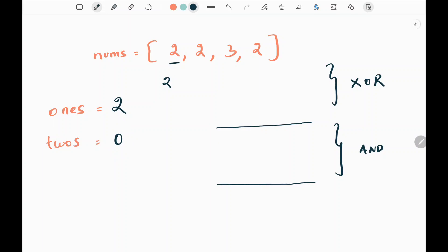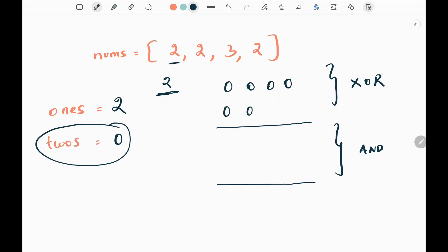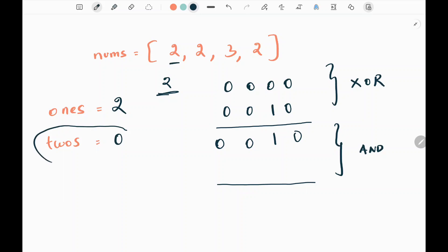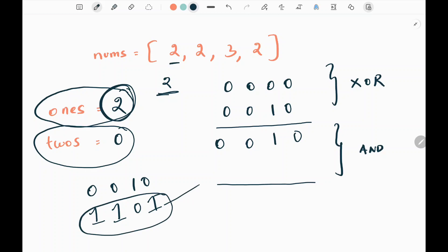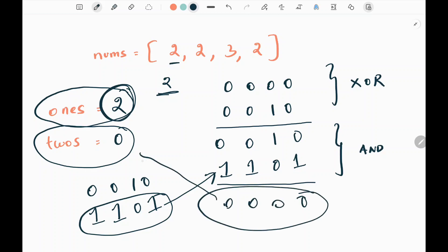Similarly, we need to update the twos variable. We perform XOR operation between twos and the current value two: 0000 XOR 0010 gives 0010. Now we take the complement of ones, which is two (0010), flipping to 1101. Performing AND operation gives zeros. So zero will be updated as my twos variable.